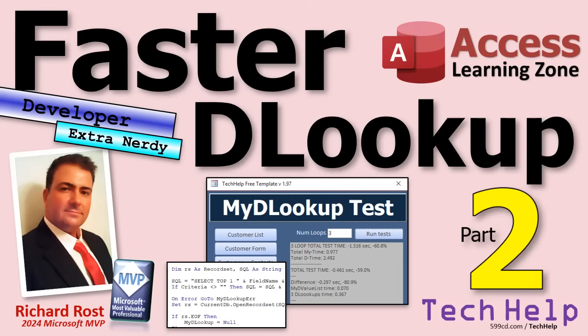Welcome to another Tech Help video brought to you by AccessLearningZone.com. I'm your instructor, Richard Rost. Today's part two of my Faster DLOOKUP series. If you haven't watched part one yet, go watch it first and then come on back.